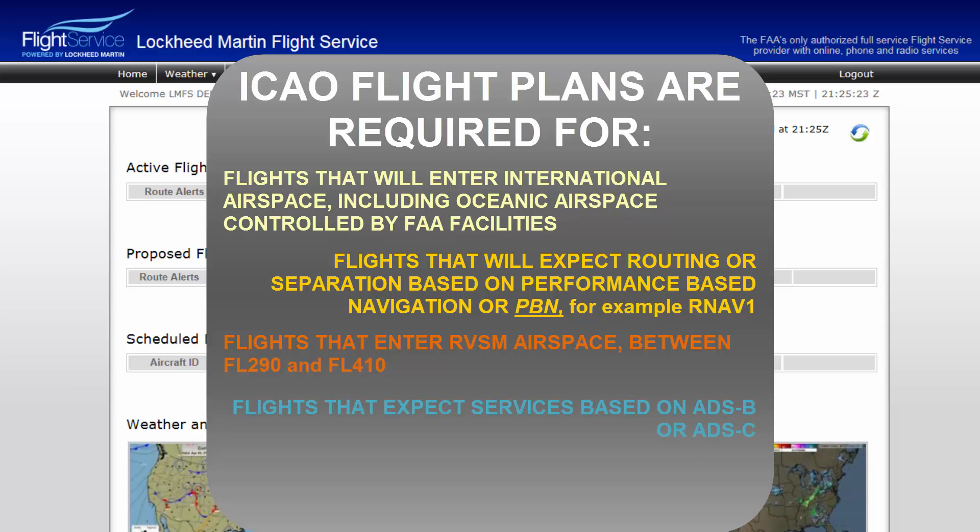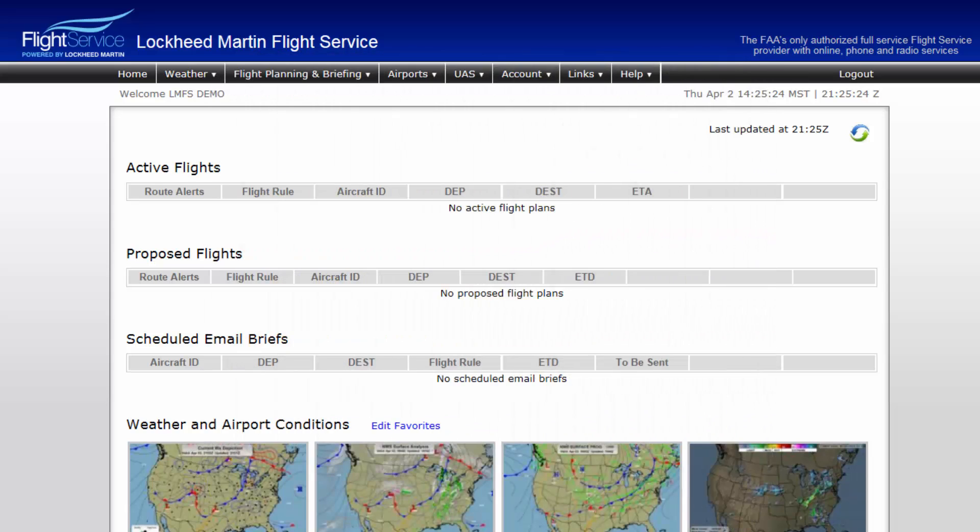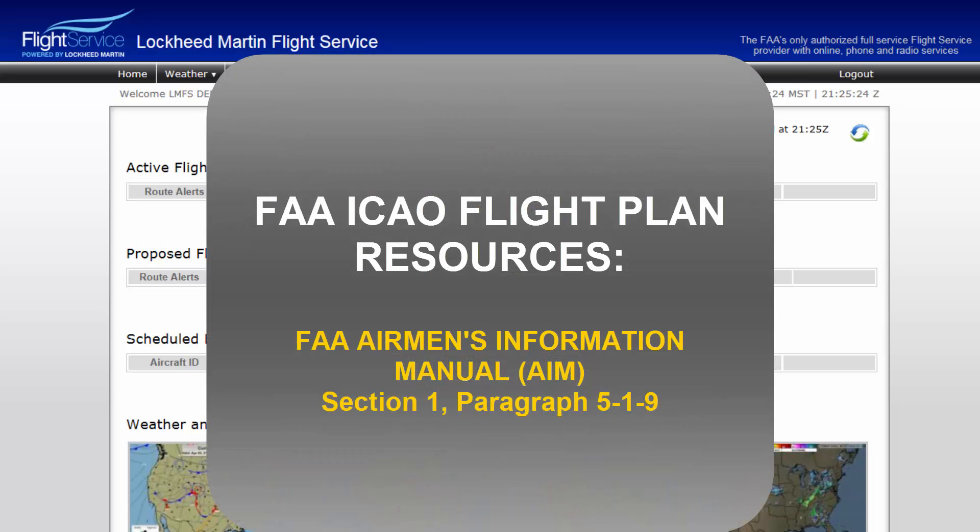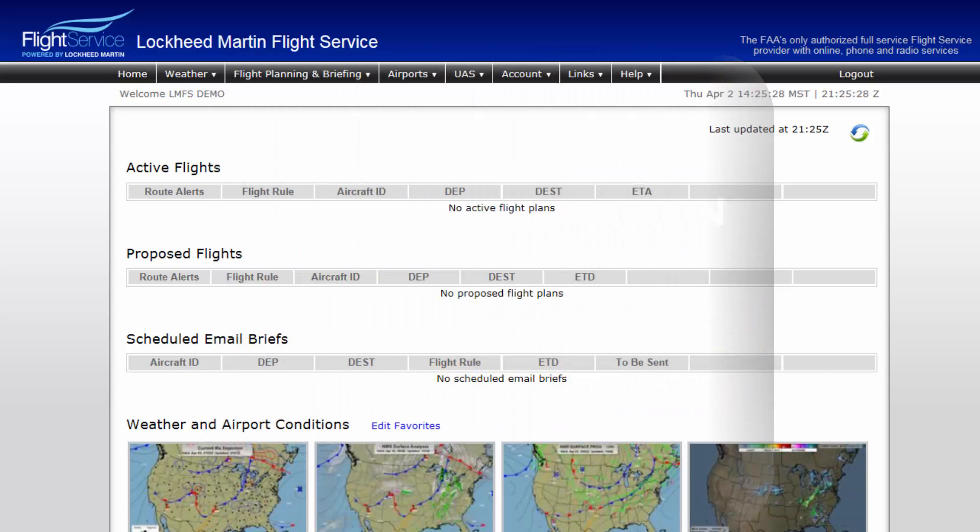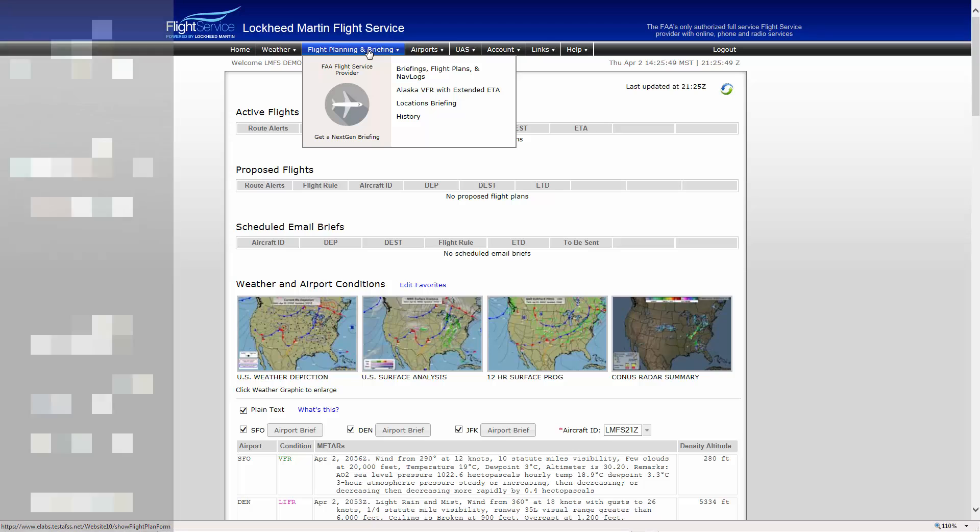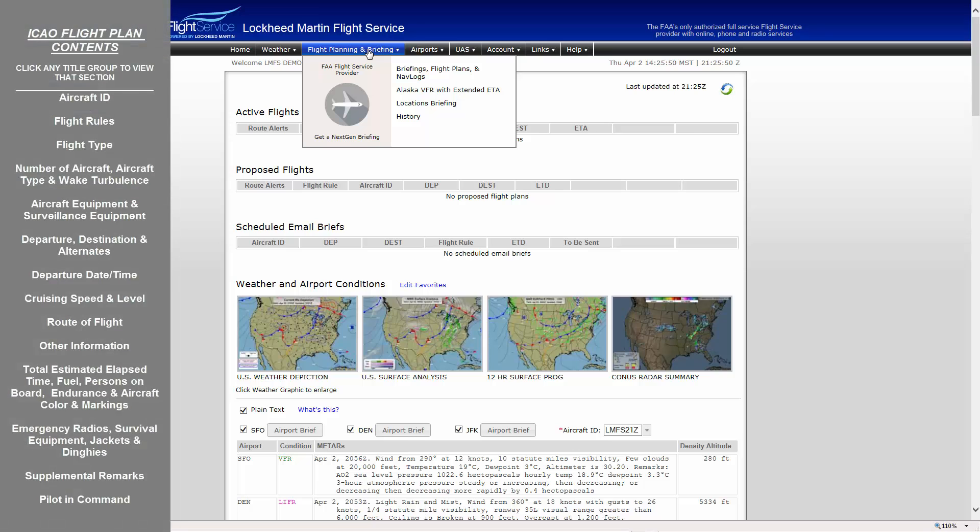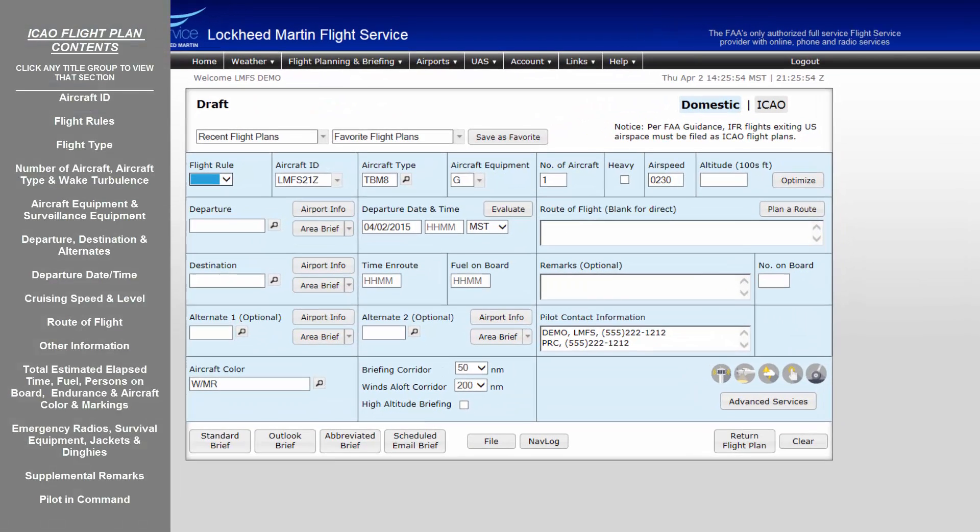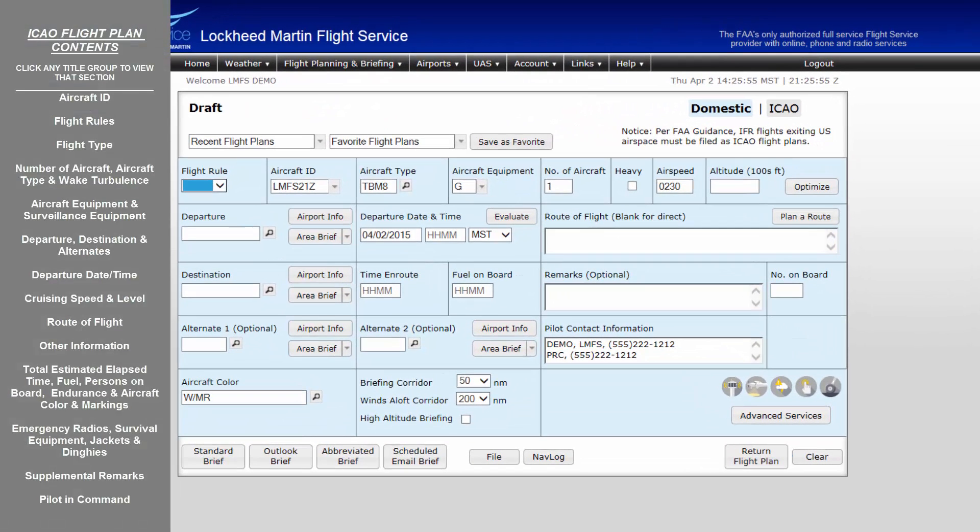Flights that enter RVSM airspace between flight level 290 and flight level 410, and flights that expect services based on ADS-B. The FAA does provide guidance on ICAO flight plan filing in the Airman's Information Manual or AIM under Section 1, Paragraph 519. This video contains a table of contents located in the window to the left of the screen. To view a specific portion of the video, simply click on the title you wish to view.